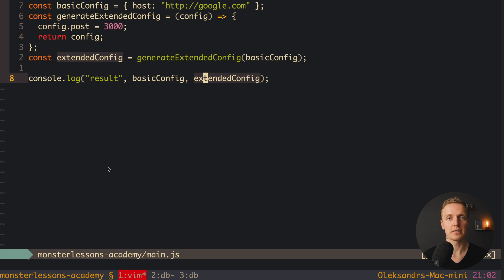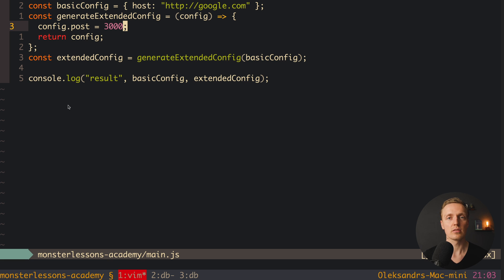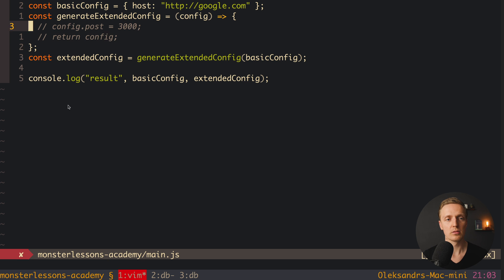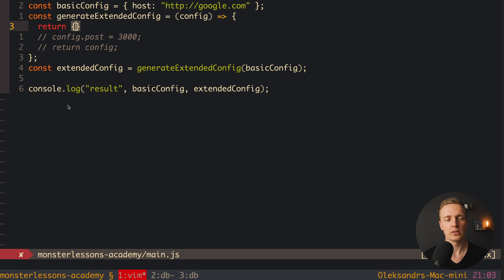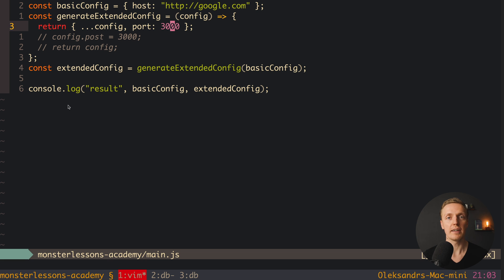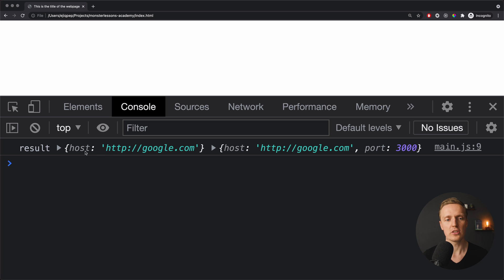Every time we change an object or array, we change it via its reference. The question is how we can avoid this problem. In our case with generateExtendedConfig, we must break the reference to the config passed in. We can easily do this by returning a new object — using spread to take all properties from config, creating a new object, and adding our port property. Now we never mutate the old object. Reloading the page, we can see the basic config is not modified when creating the extended config.